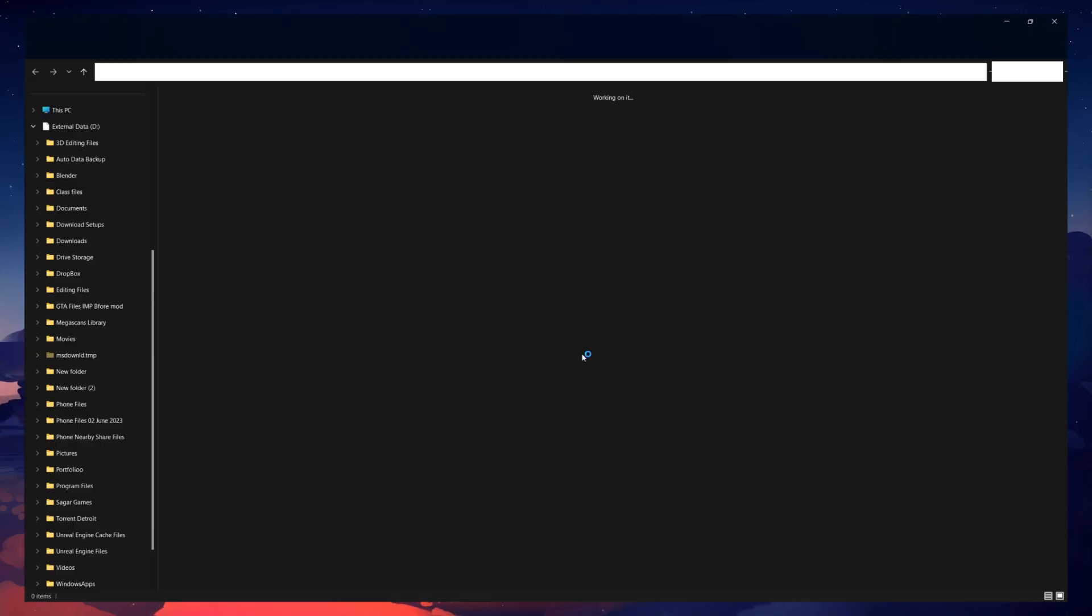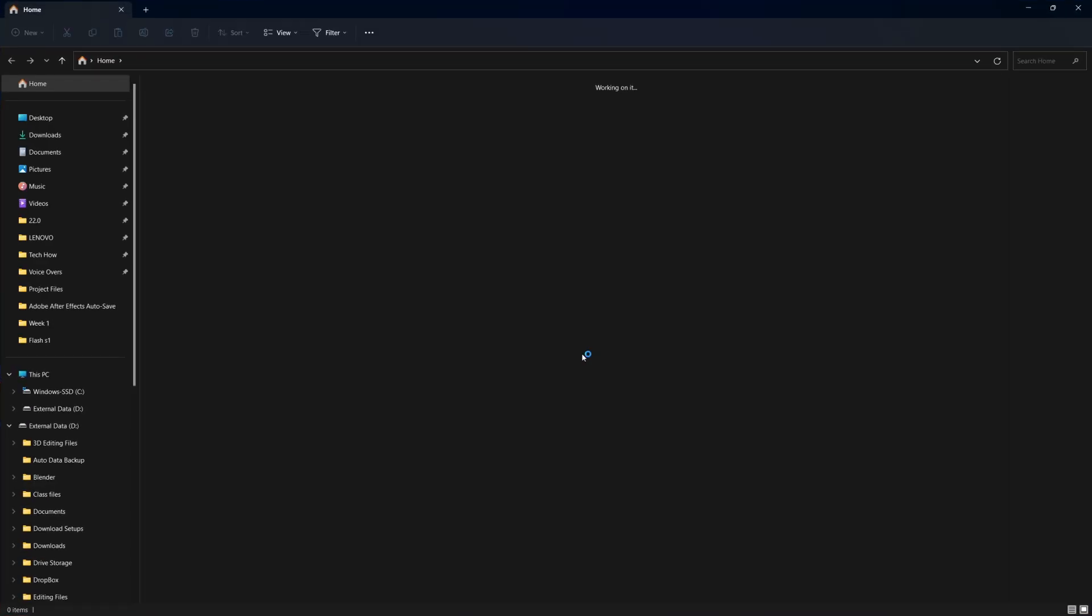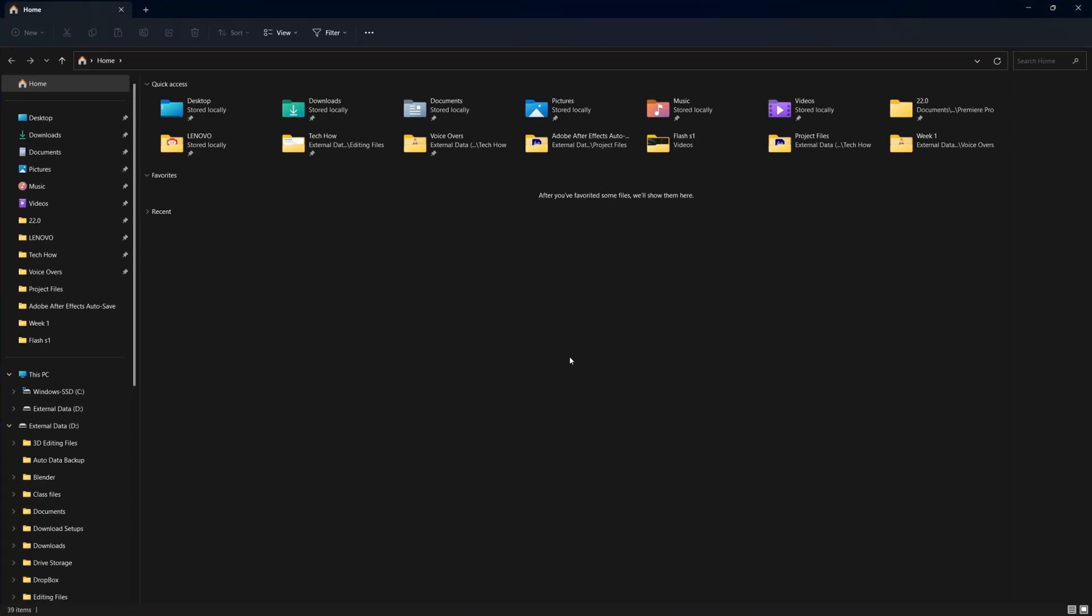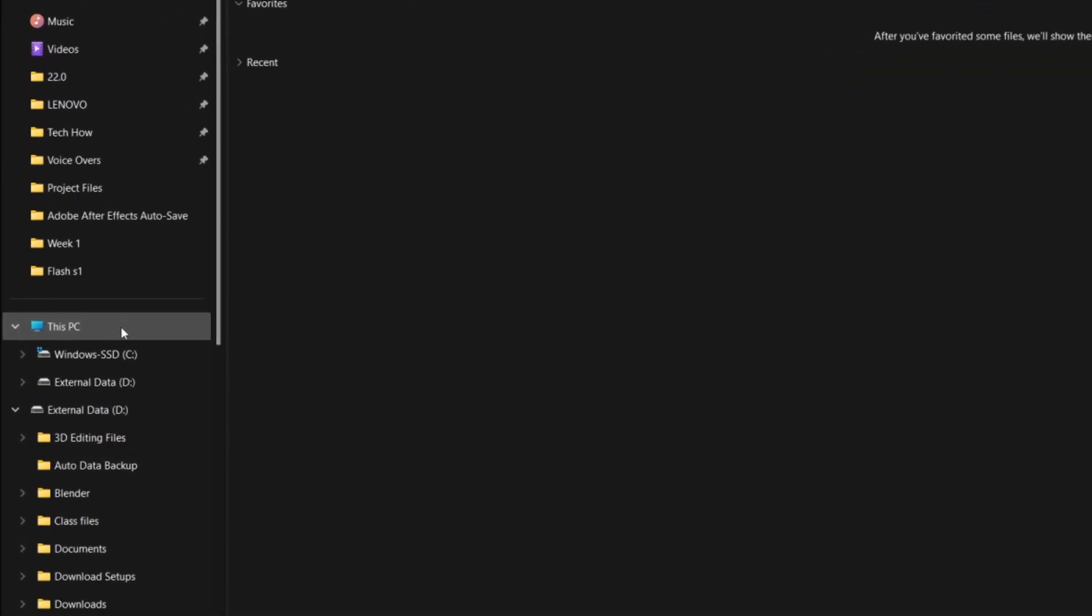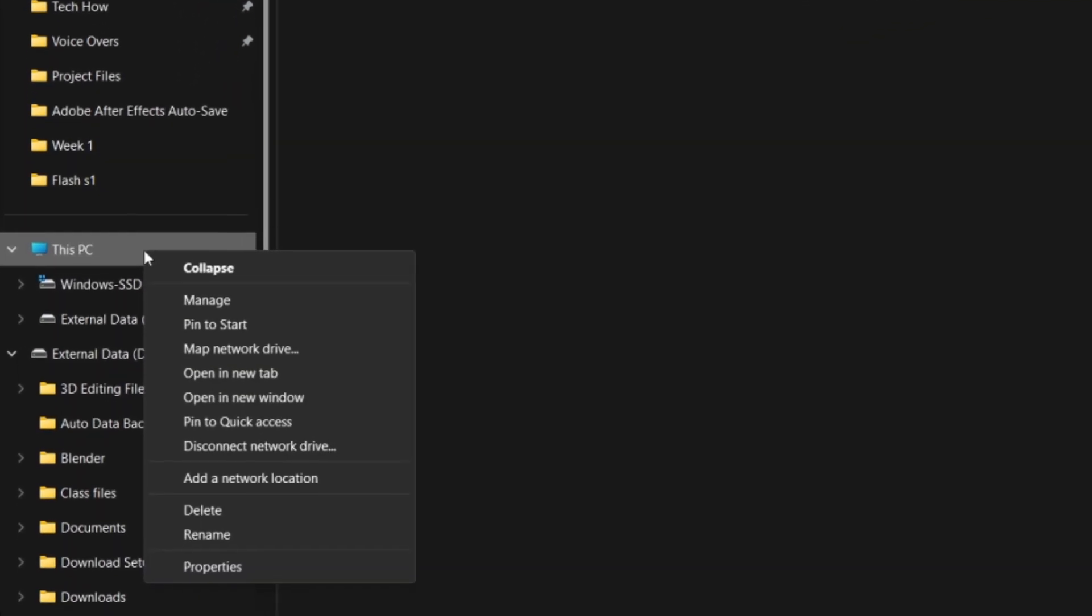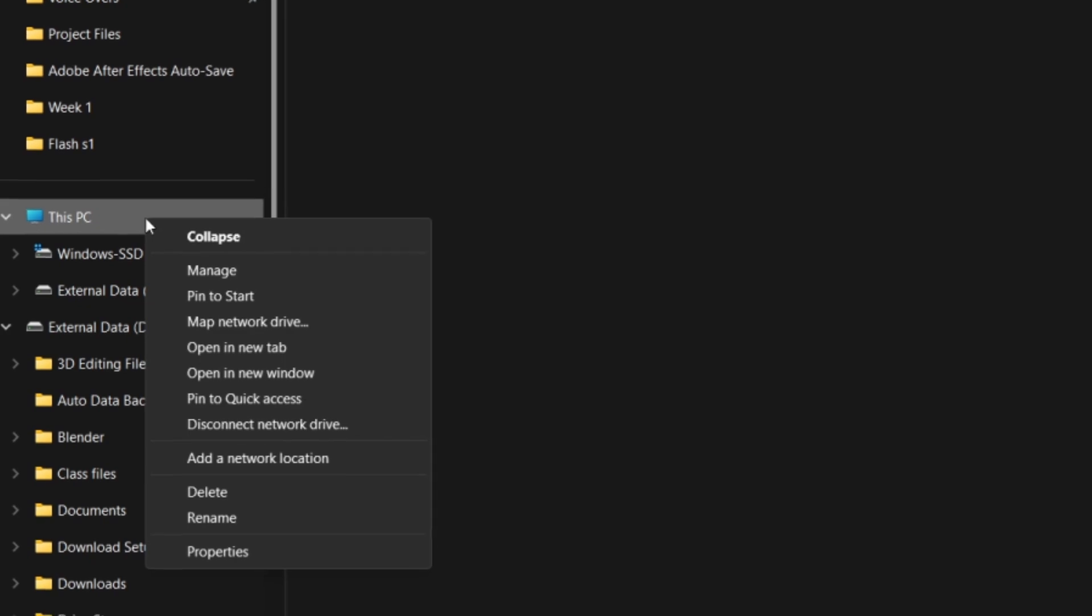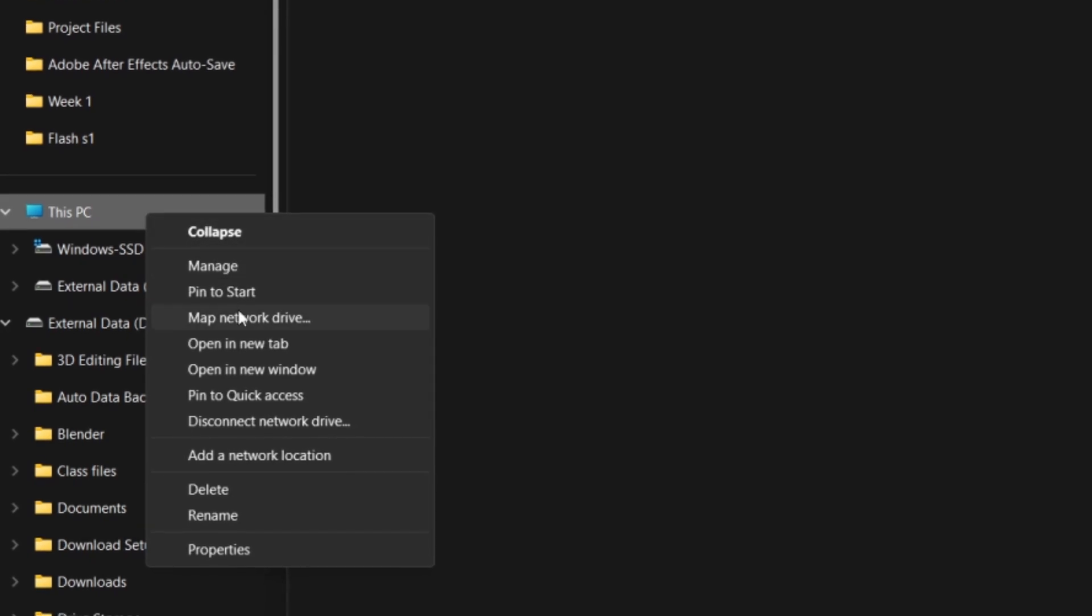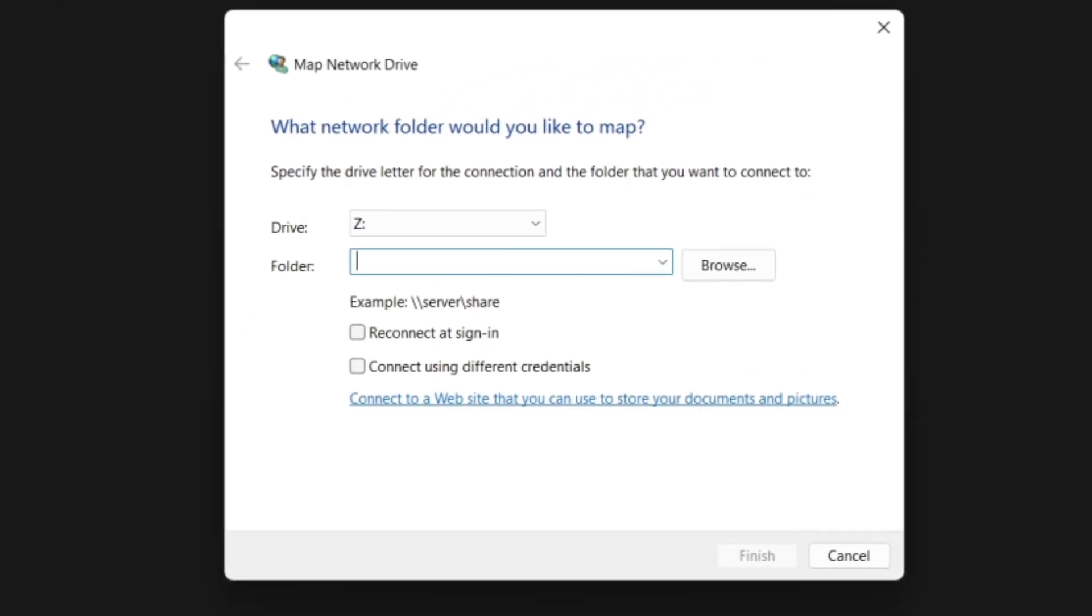In your File Explorer, look for This PC in the left-hand navigation pane. Right-click This PC and then select Map Network Drive. A Map Network Drive window will appear.